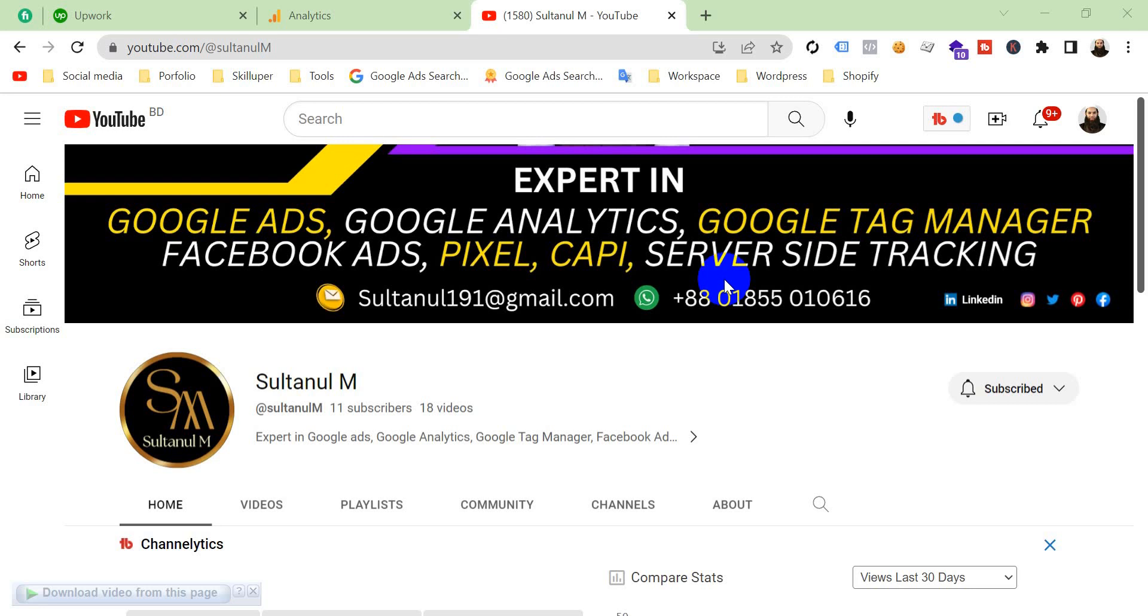Hi, myself Sultan. Welcome to my channel. I am an expert in Google Ads, Google Analytics, Google Tag Manager, Facebook Ads, Facebook Pixel, Conversion API, and server-side tracking. Today I'm going to show you in this video how to solve some errors in Google Analytics 4 property.